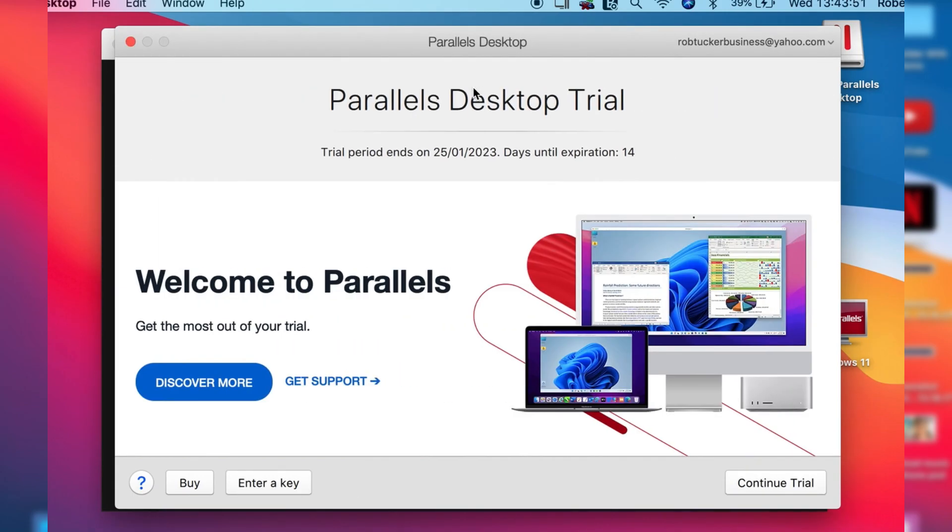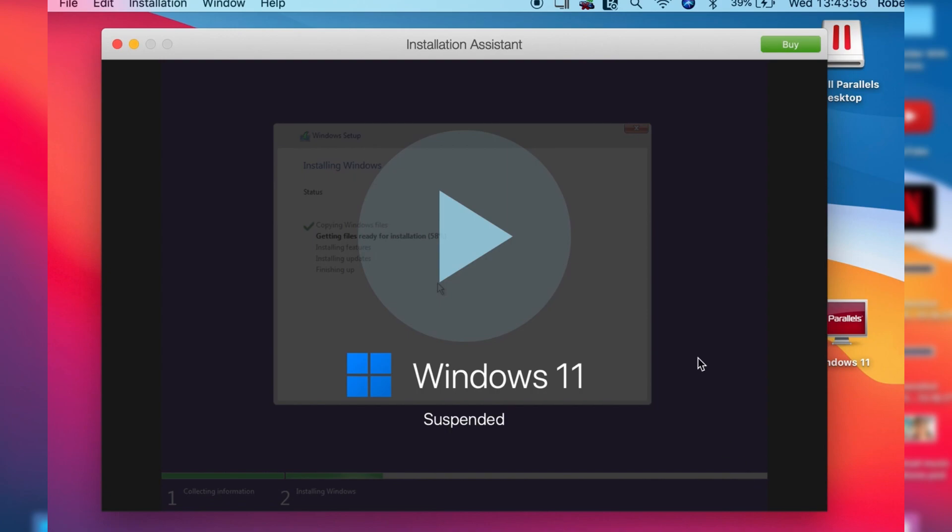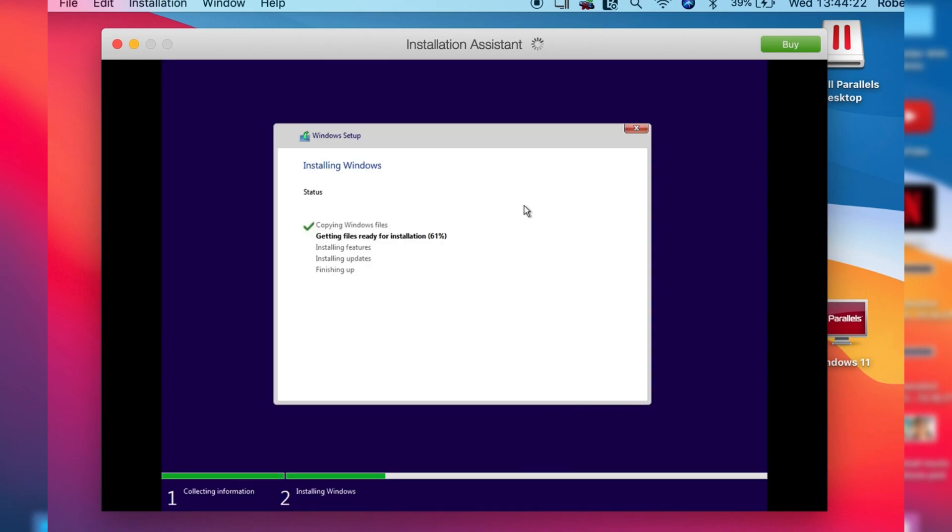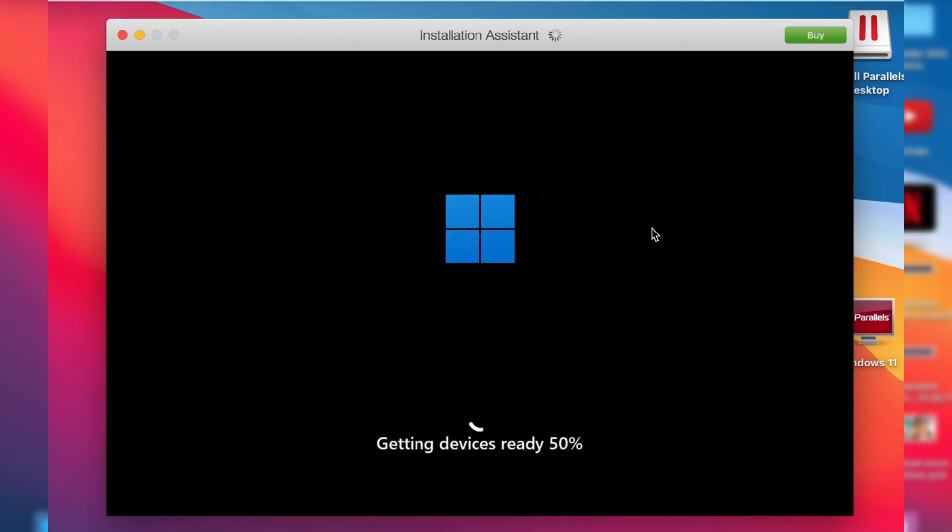As you can see it's two weeks which is pretty good, so we can just tap continue trial and then it's going to have paused Windows 11. Tap on the play button and as you can see it's now resuming. The install is going to carry on as it was, and then after a bit of time it's going to start booting up.